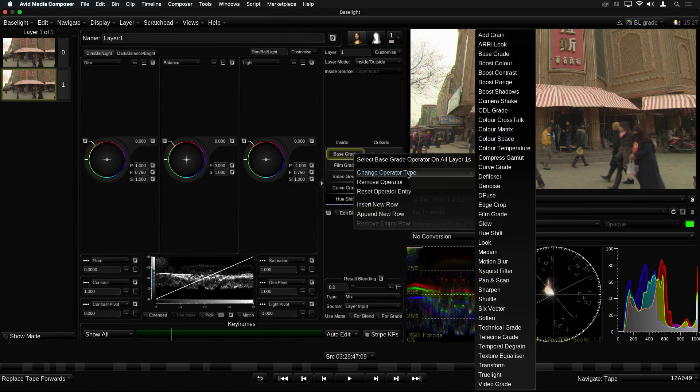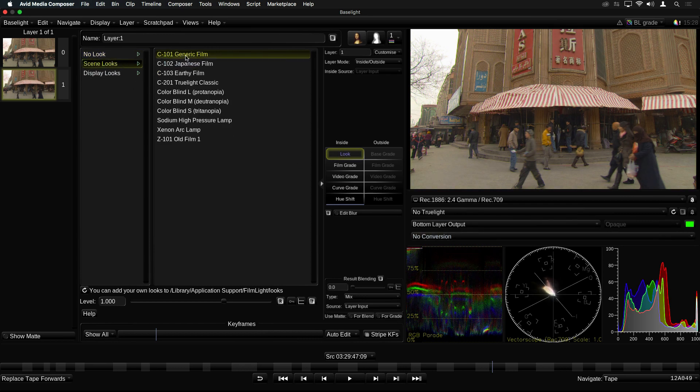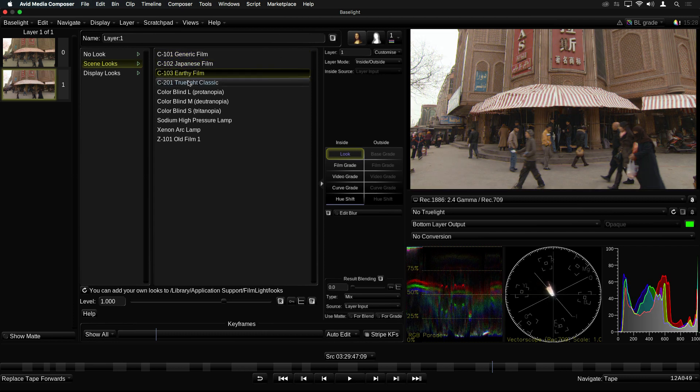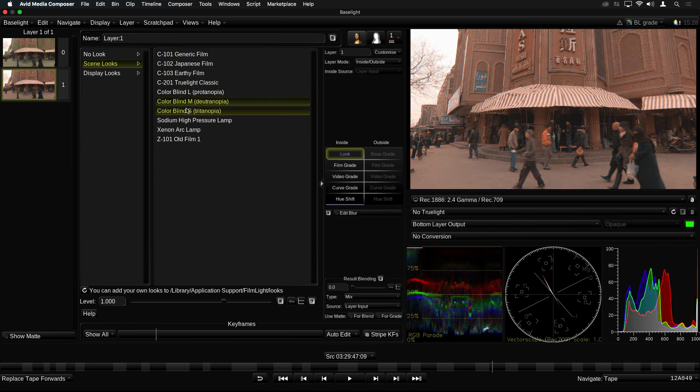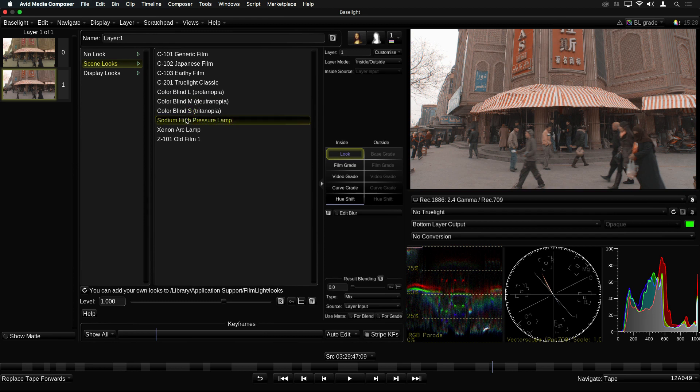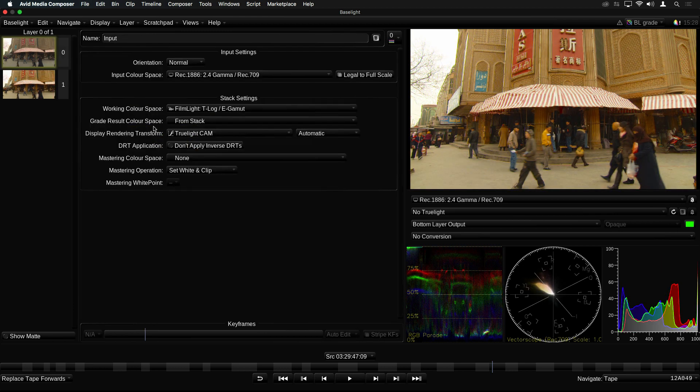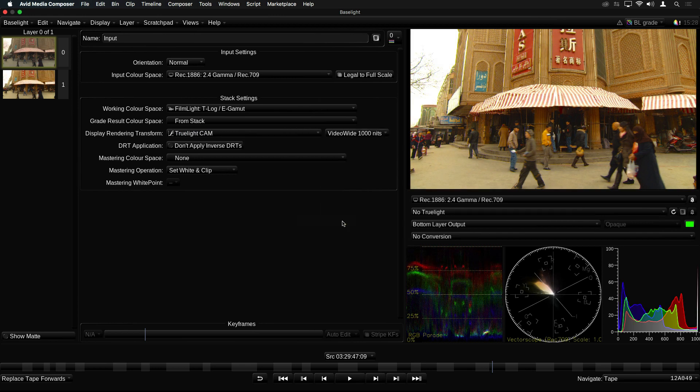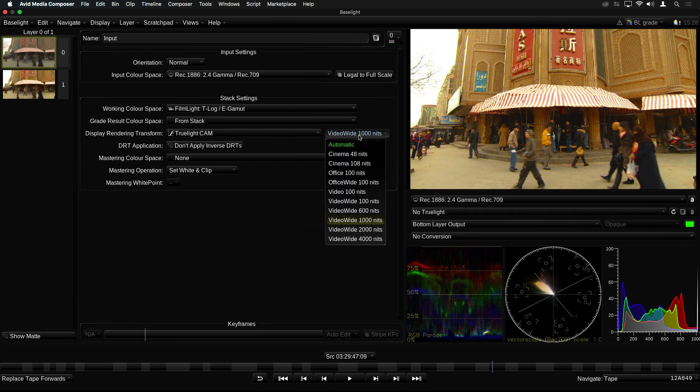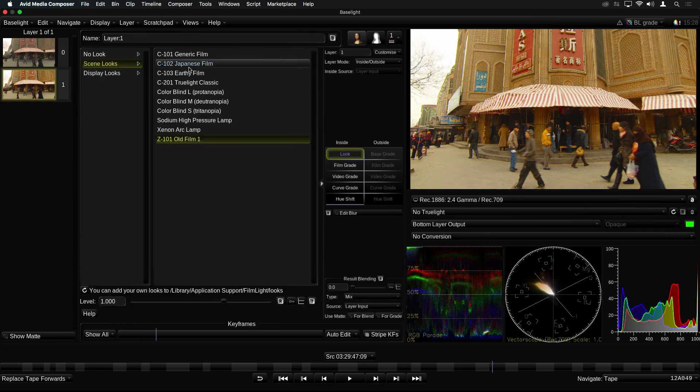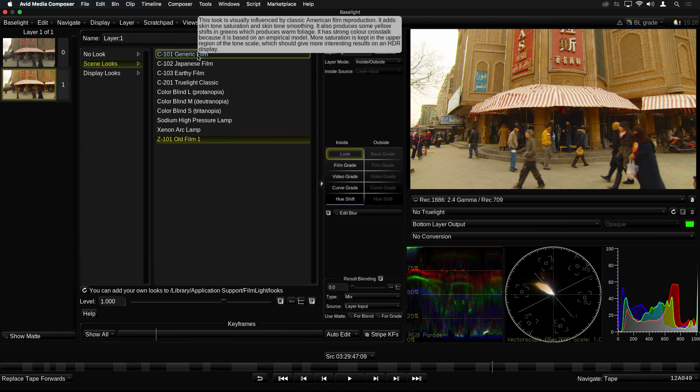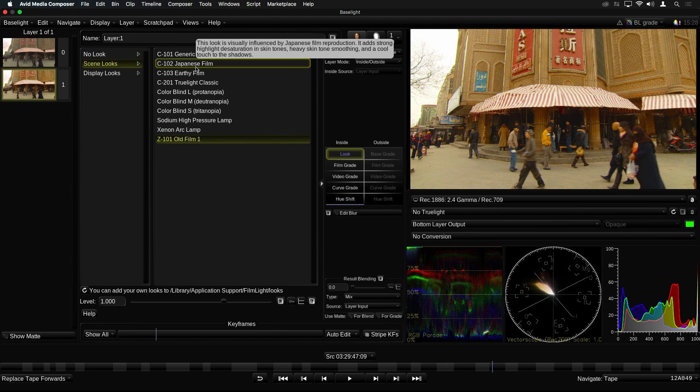Another update in version 5 is the look operator, which can be used to apply a preset look or style to an image. This now supports Filmlight's new Truelight based looks, which work in any color space. These are based on physically modeled processes, and many of them have been optimized to work with the Truelight CAM DRT. This means that these looks can be used in both SDR and HDR projects, and will have the same appearance. If you hover the mouse pointer over the look names, the pop-up text provides some information about the look. For details on how to create your own looks, please contact Filmlight Support.